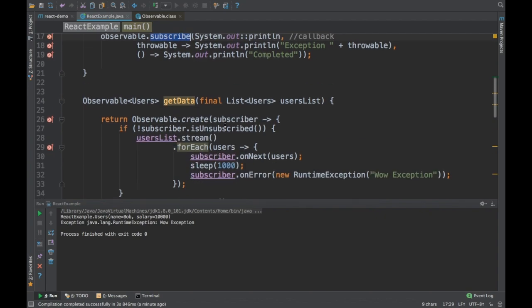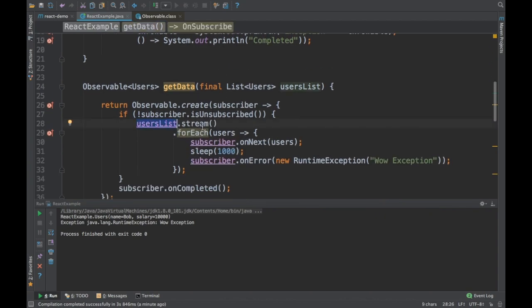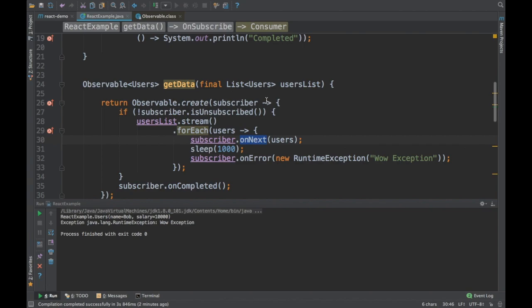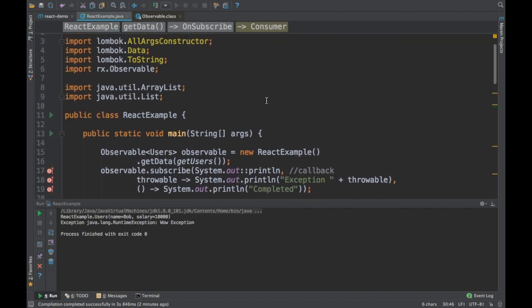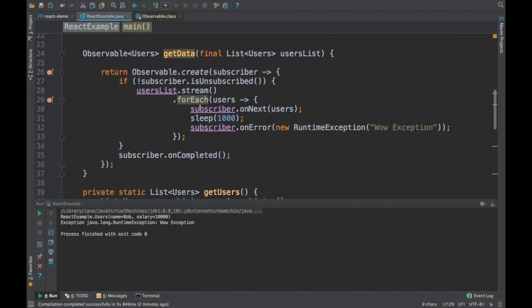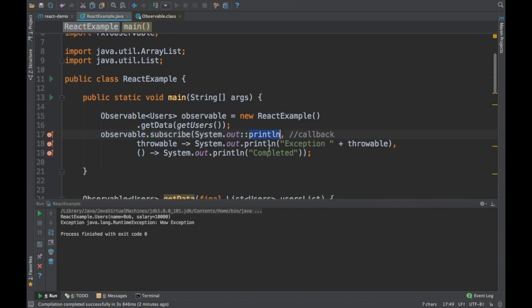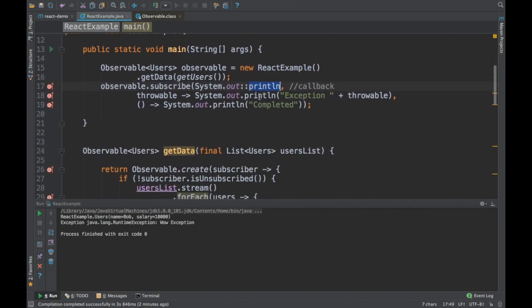Instead of a static users list, you can call an external service — for example, stream Twitter data, filter it, and call onNext for subscribers. You can then process that stream data and push it to the UI. This is the typical pattern: the client subscribes, and the observable streams data, pushing it back to the callback for further processing.